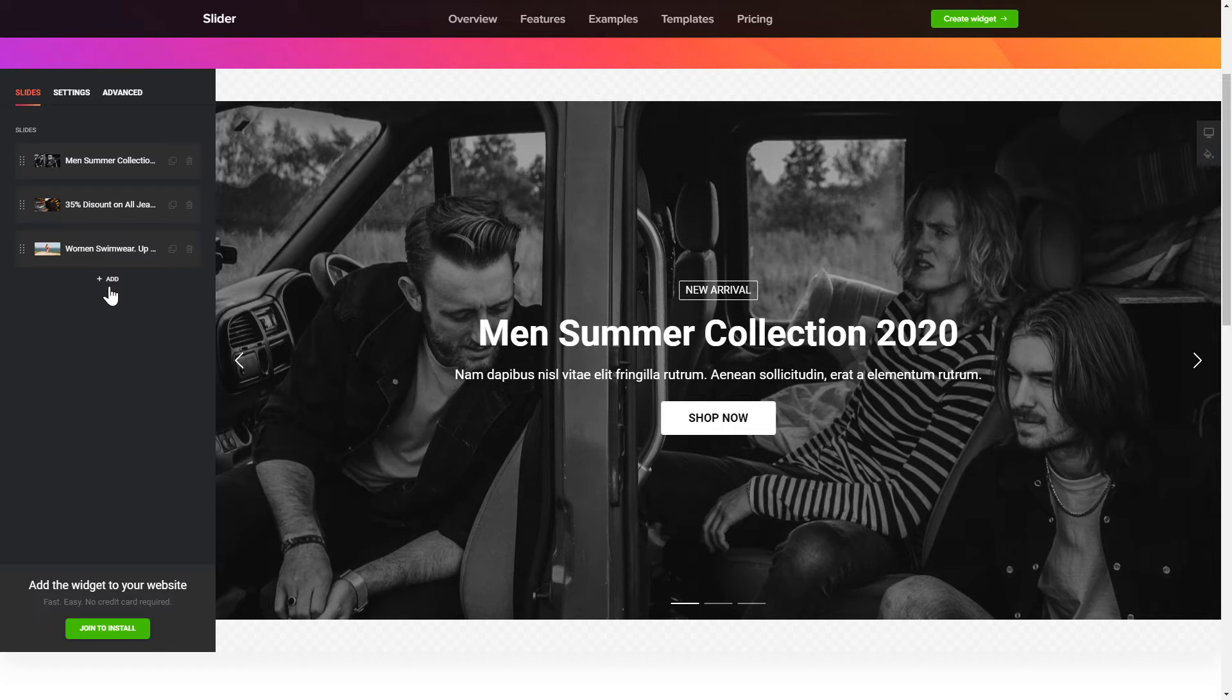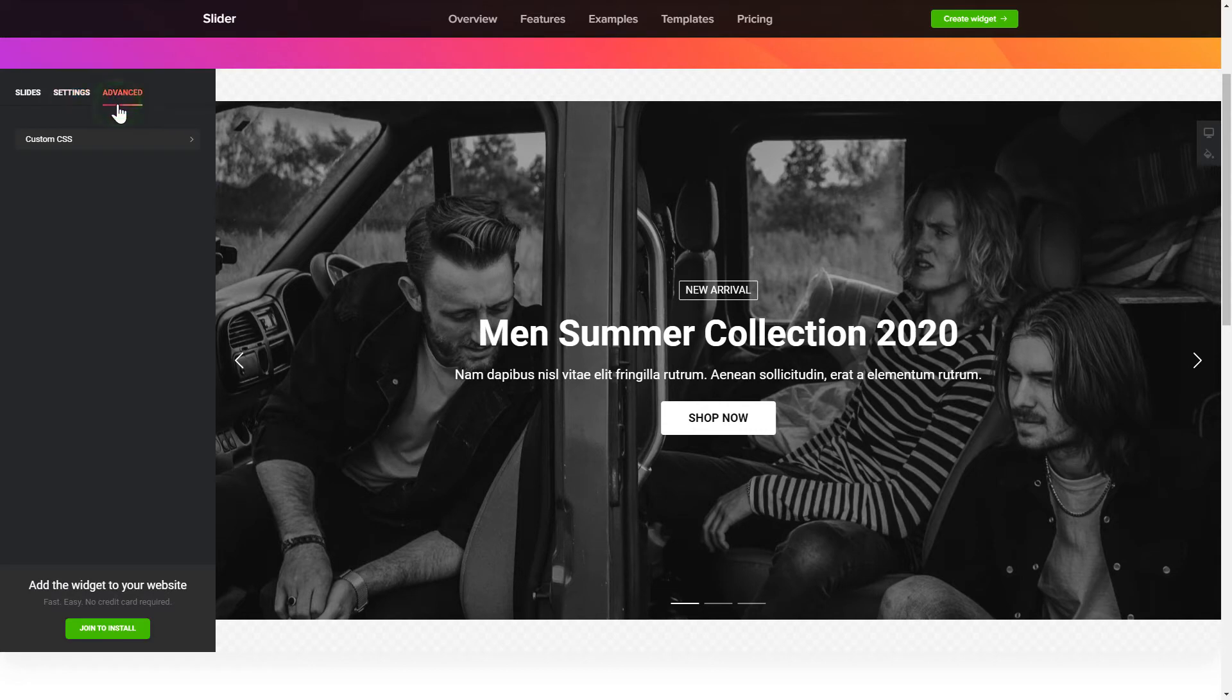That's it. Your widget is ready. Also, you can check the Settings tab to adjust layout, size, colors and fonts.